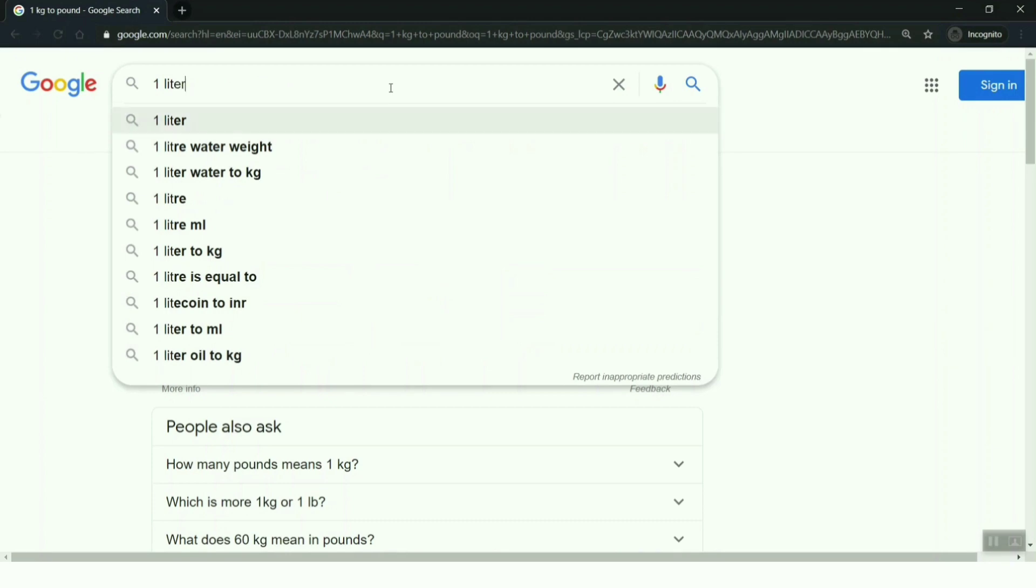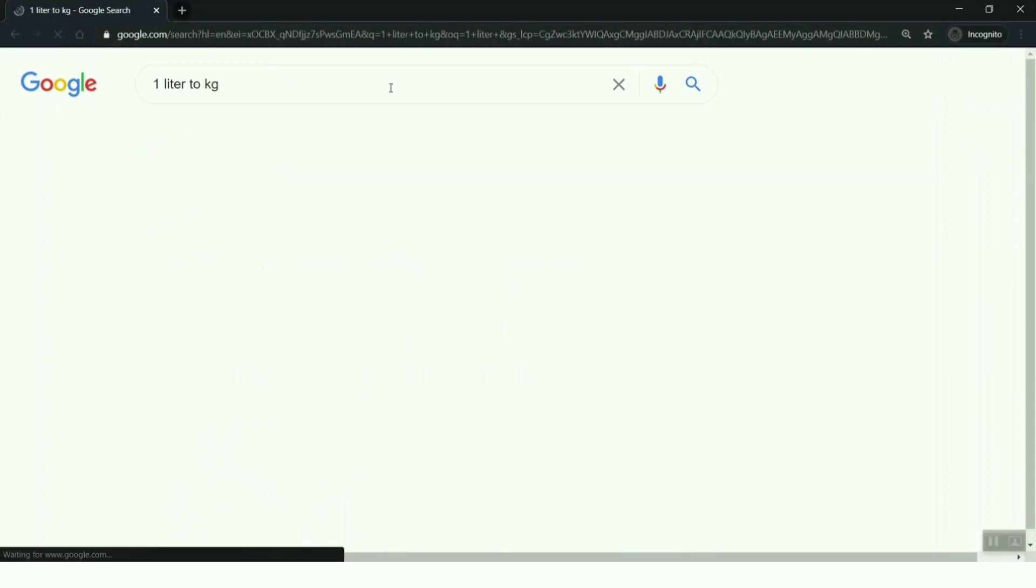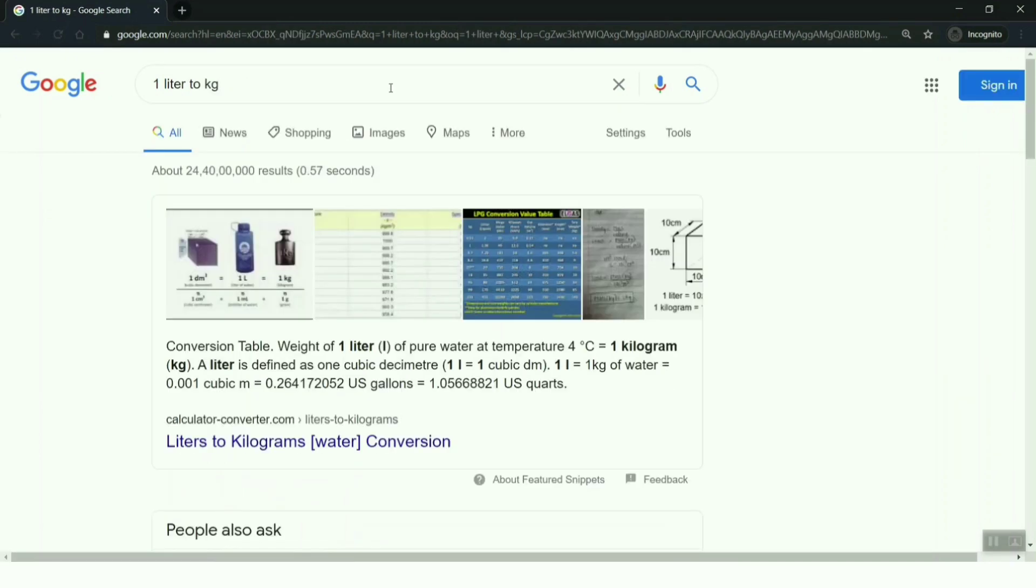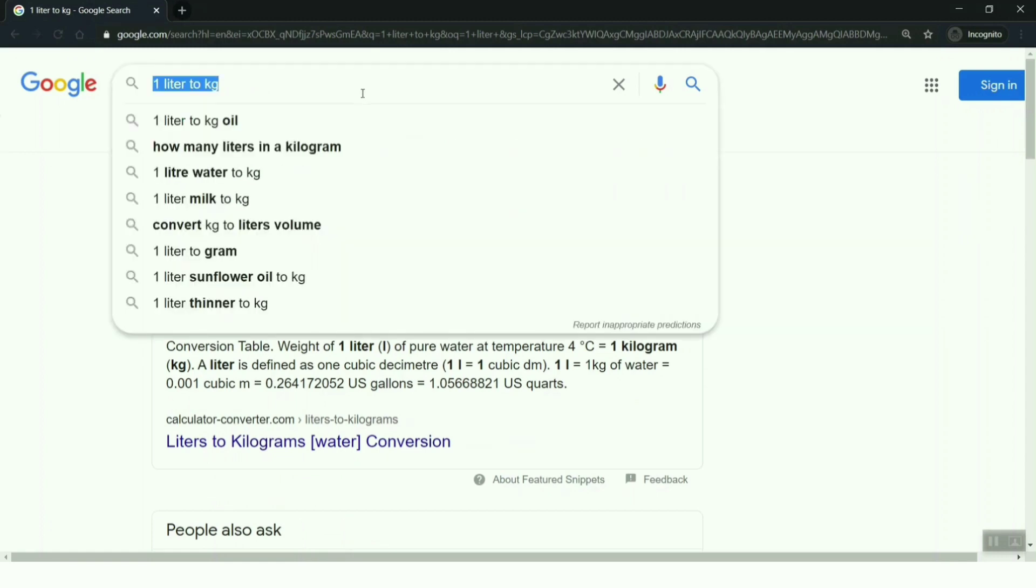I'm searching for '1 liter of water to kg' - does that work? No, it's not working. You can't do these kinds of things. I'm trying for '1 liter to milliliter' - that will work for sure.